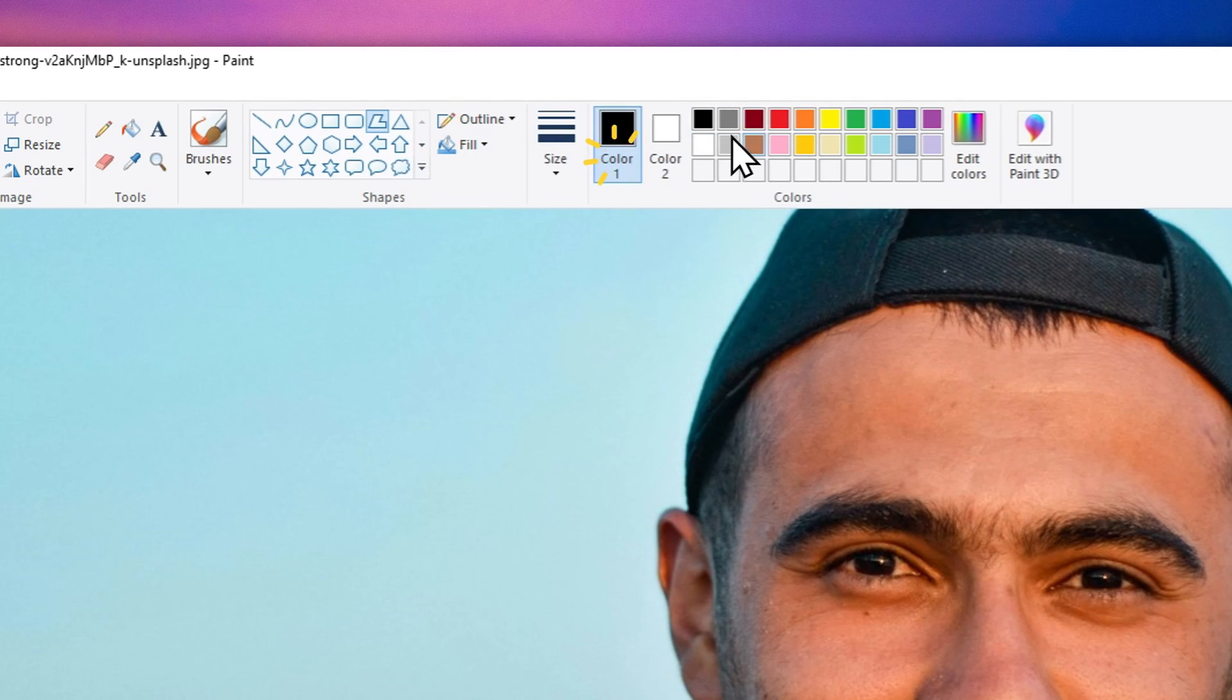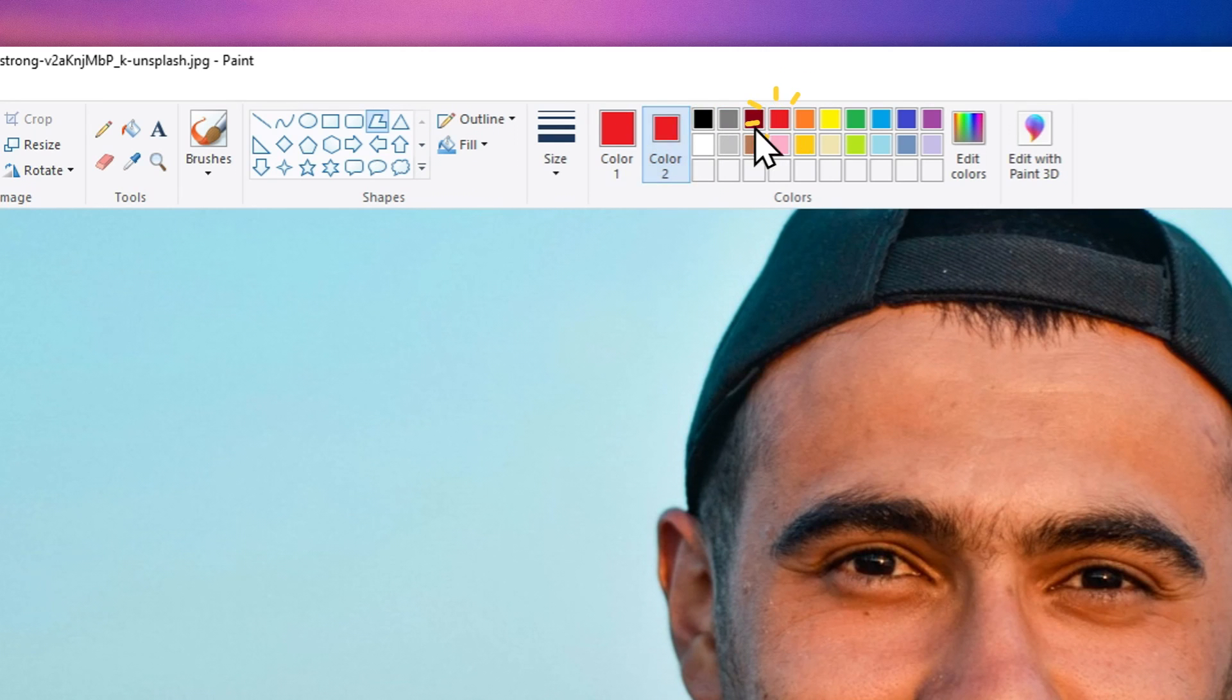The color will be red for both outline and the inside. Now I'm going to just cover this face with the red color. Okay let me just use the tool.